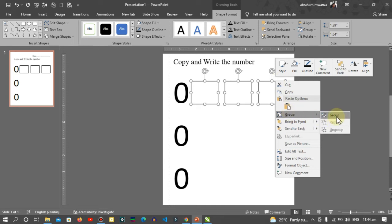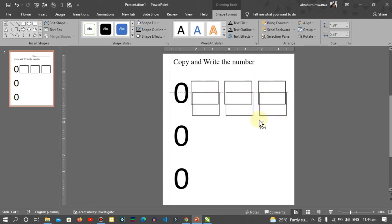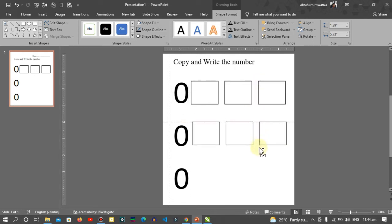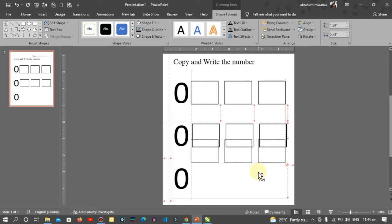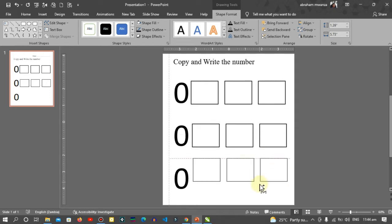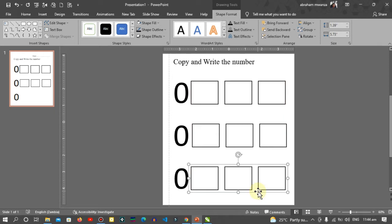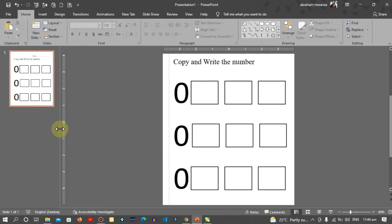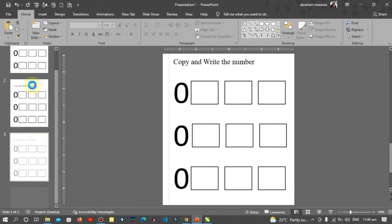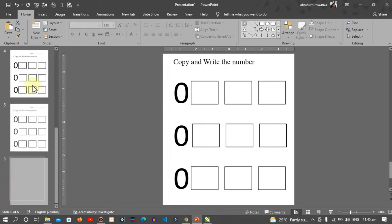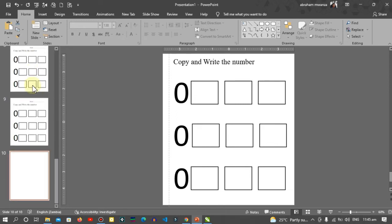Go to Group, then group. Hold down Ctrl and drag, align with this one. Ctrl and drag, align with this one. Then I'll duplicate this nine times: one, two, three, four, five, six, seven, eight, nine.